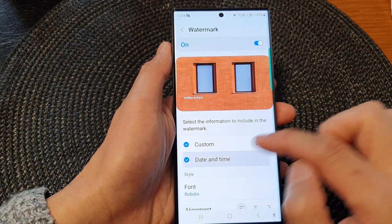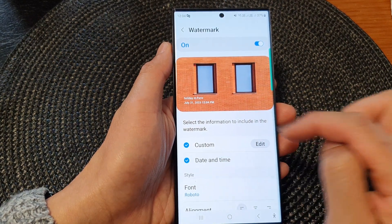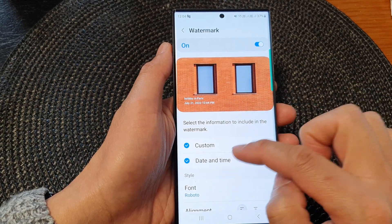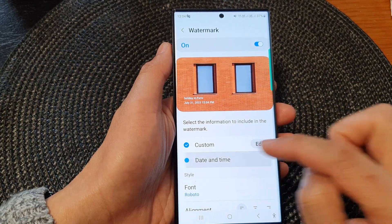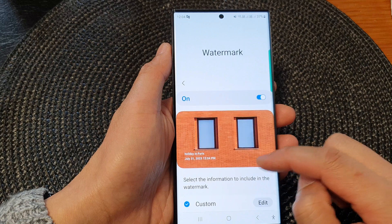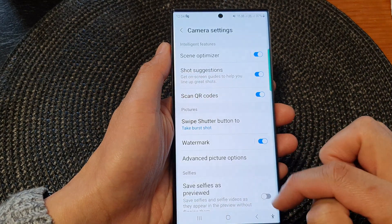At the bottom here is the date and time stamp. You can tap on the date and time checkbox to switch it on or turn it off. After that, you can tap on the back key.